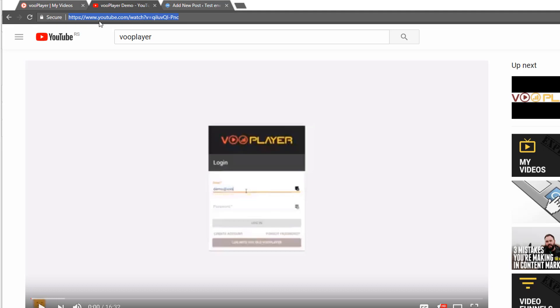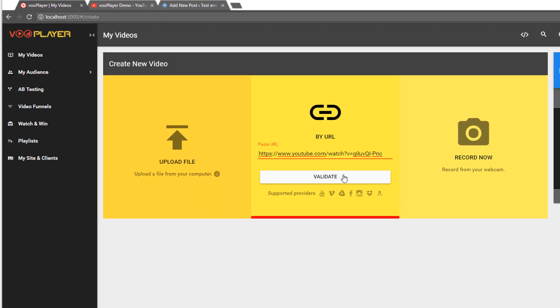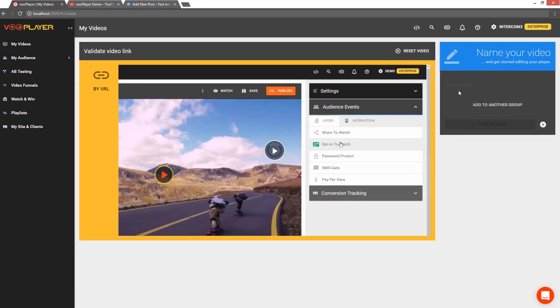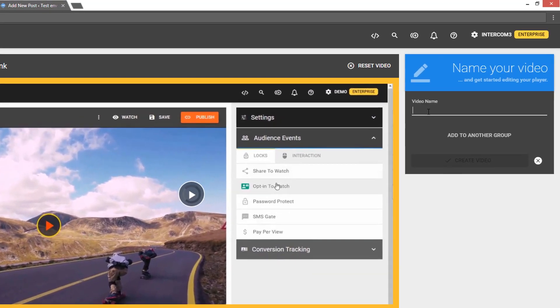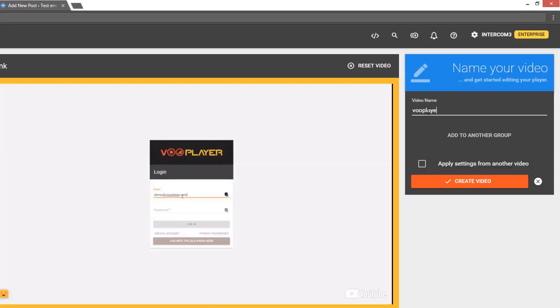I will grab a YouTube video from a VooPlayer channel, paste it in the VooPlayer application, and once it's ready I'll give it a name and click on 'Create Video'.